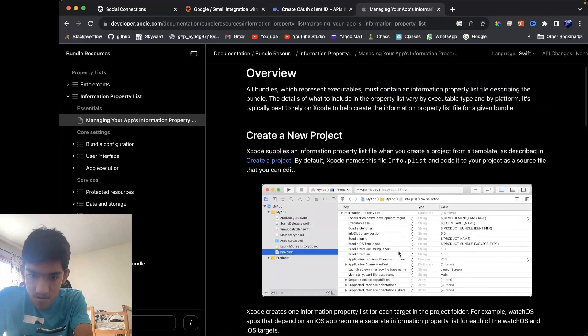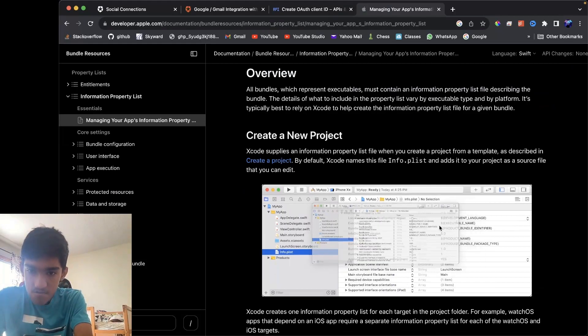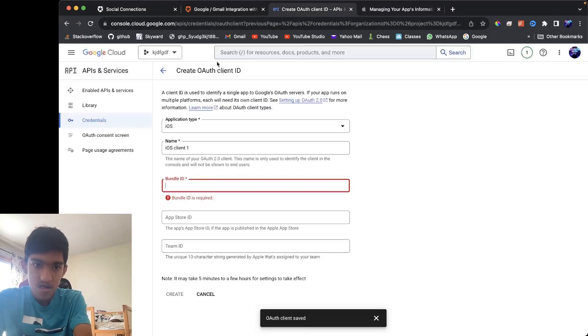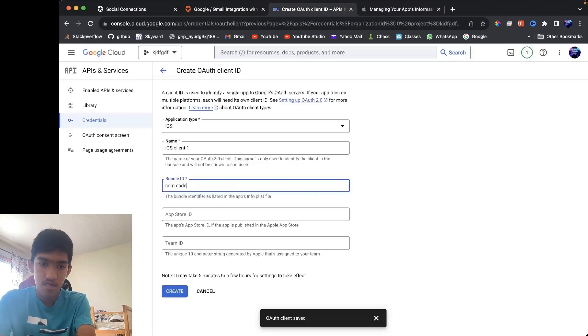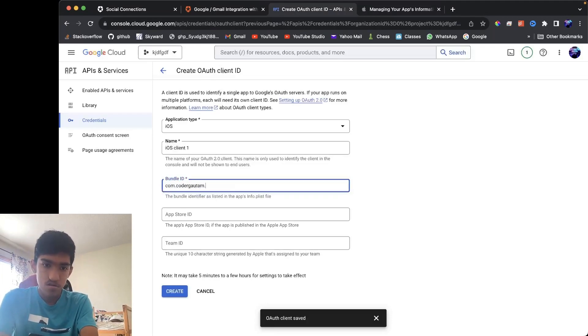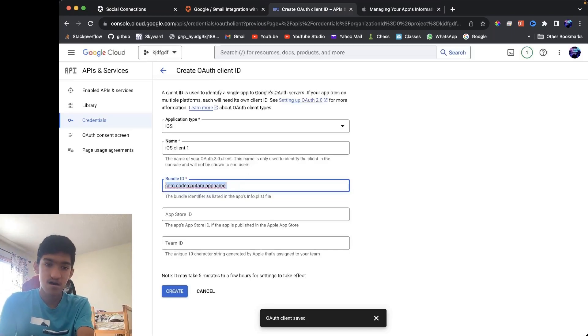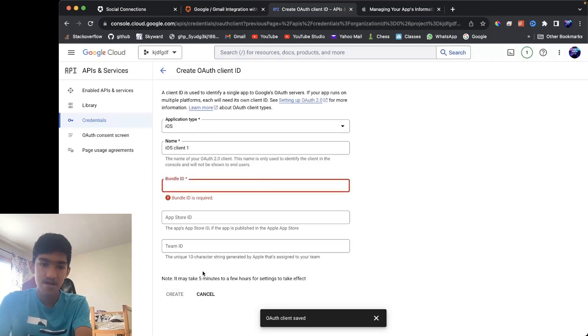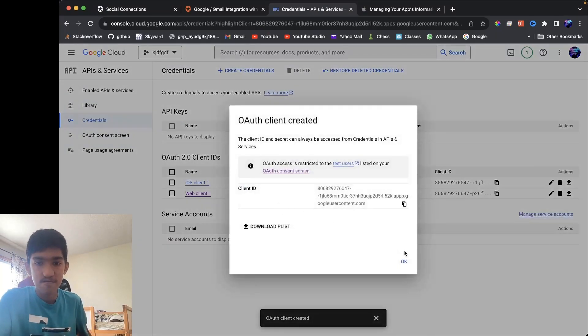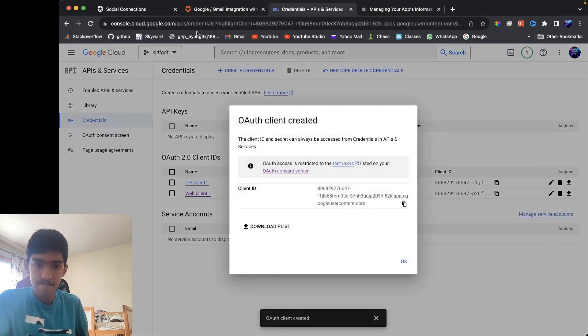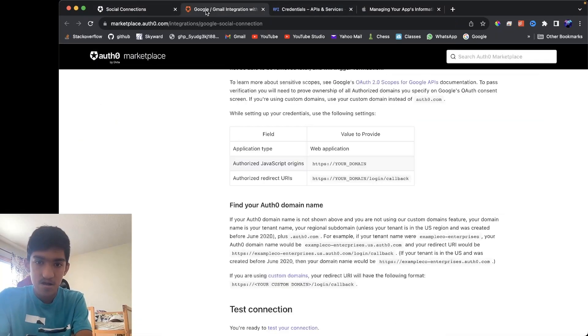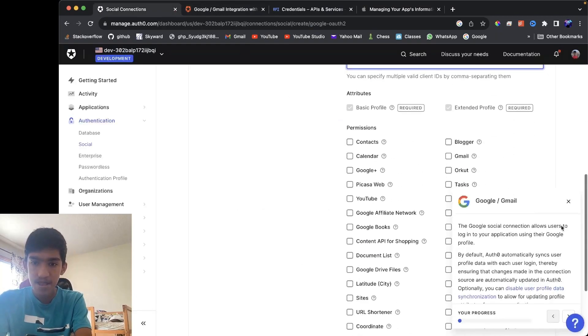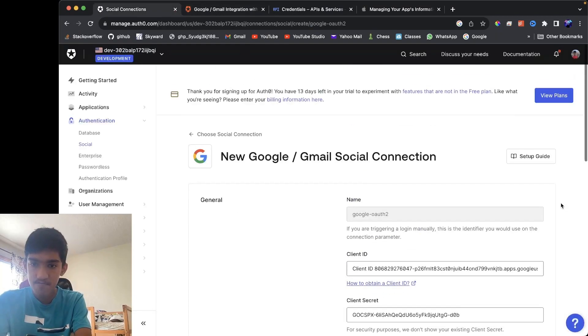And you can find your bundle ID in that file. It will be here, something like that. It will be like a URL, like a reverse URL. That will be your bundle ID. Once that's done, you can create and you can get your client ID for mobile and you can just paste that here and that would be it.